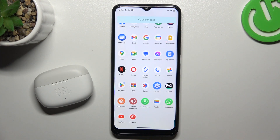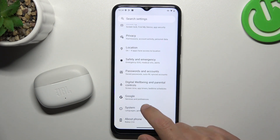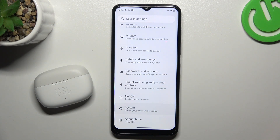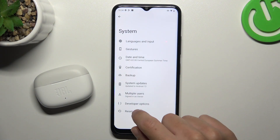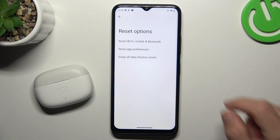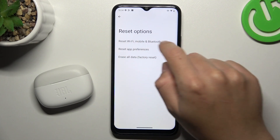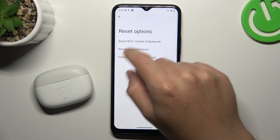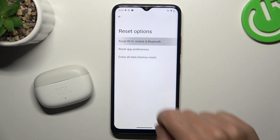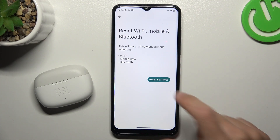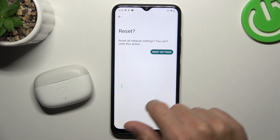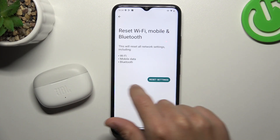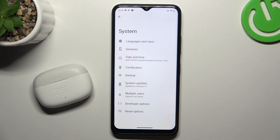But if it's still not showing on your phone, go to Settings, tap on System, and choose Reset Options. As you can see, there is a Wi-Fi, Bluetooth, and mobile option. Tap on it, reset the settings, and tap on the button again. After that, look for the device again on the Bluetooth list.